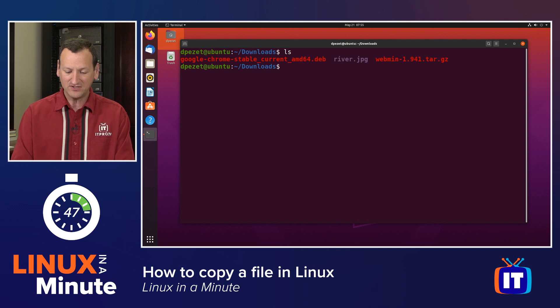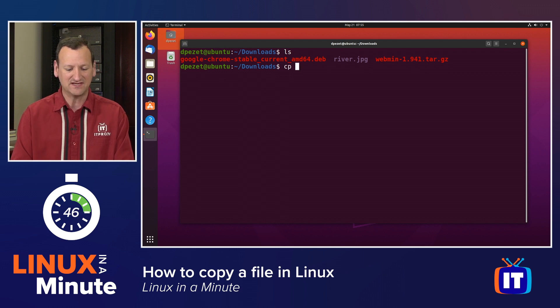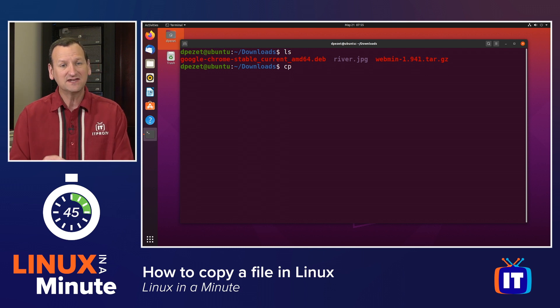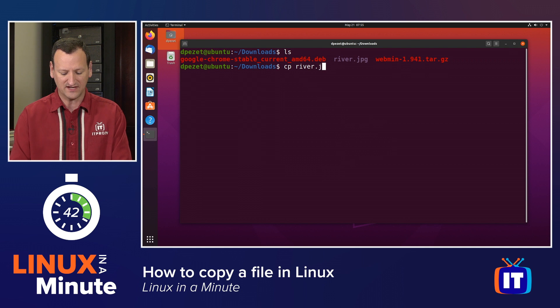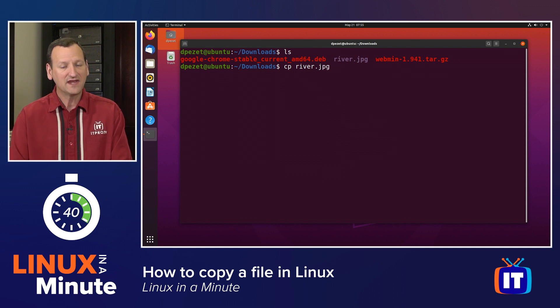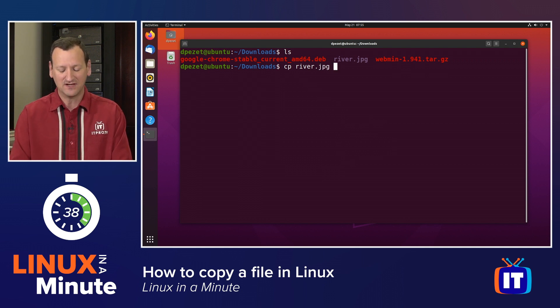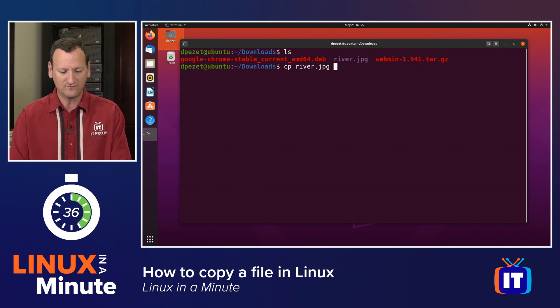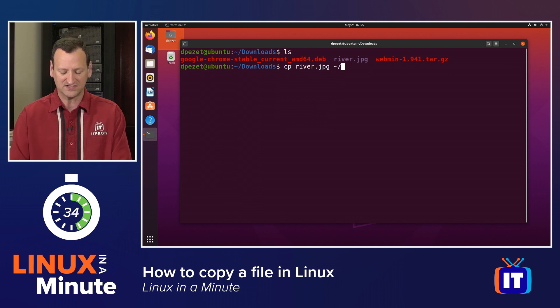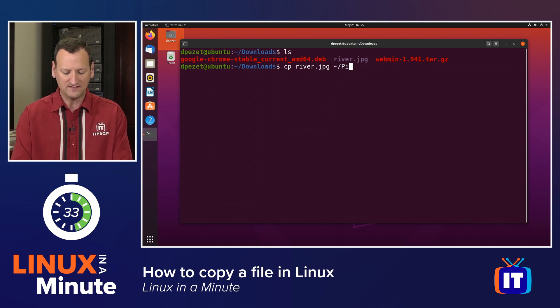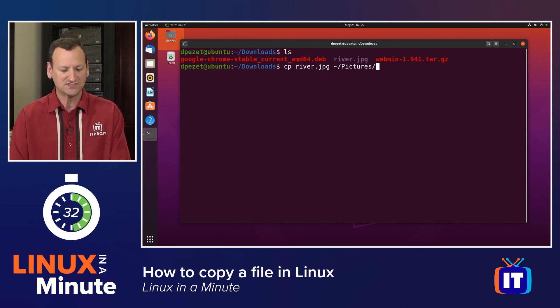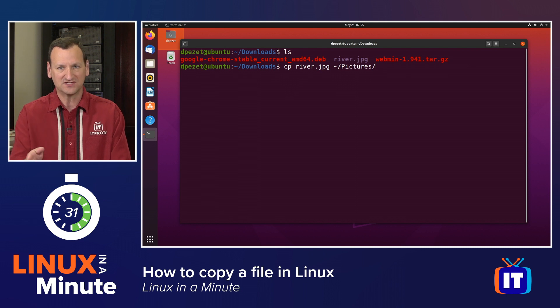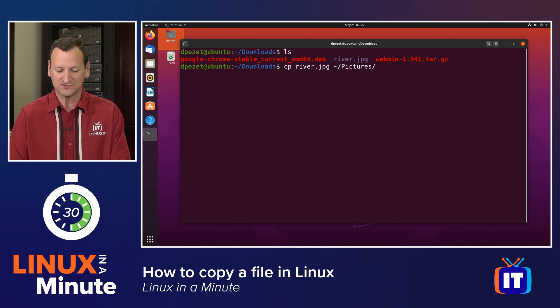I'm going to use CP, and then I need to specify the file that I'm copying. In my case, river.jpg. Then I need to specify the destination. I want that to go into my home folder. So I'll do a tilde forward slash, and then the pictures subfolder. I'll just say pictures forward slash.